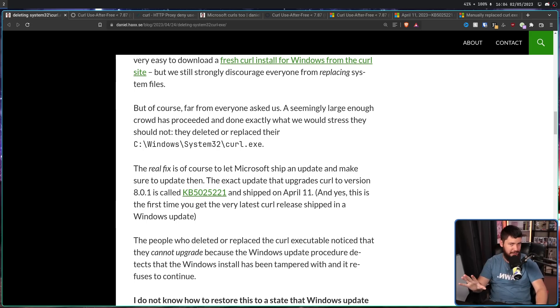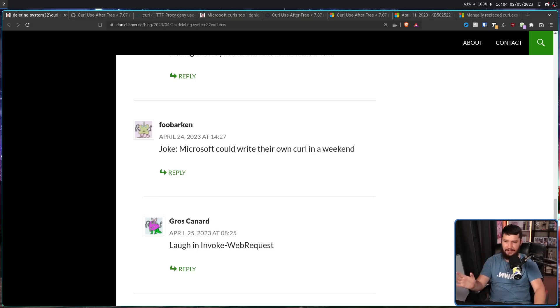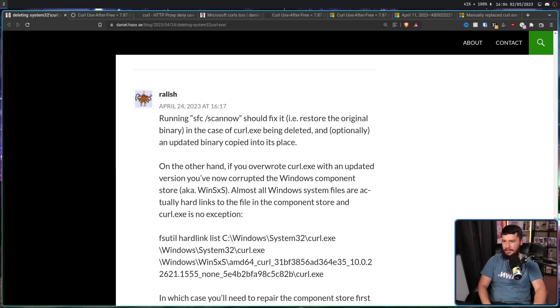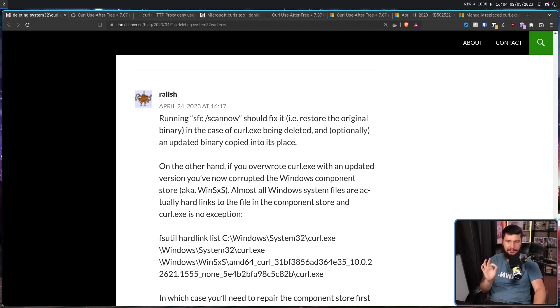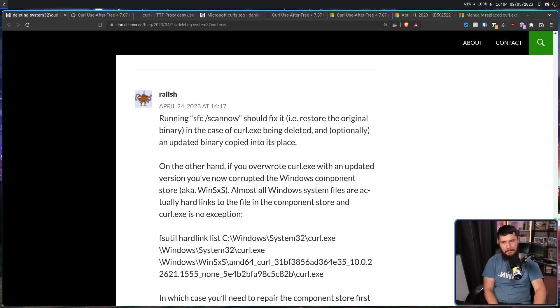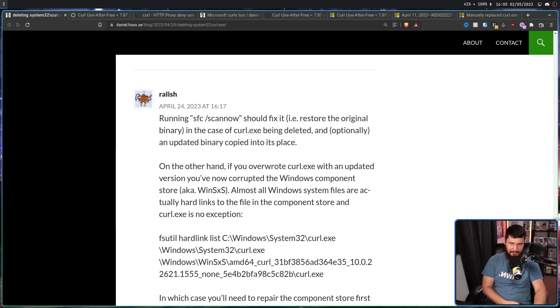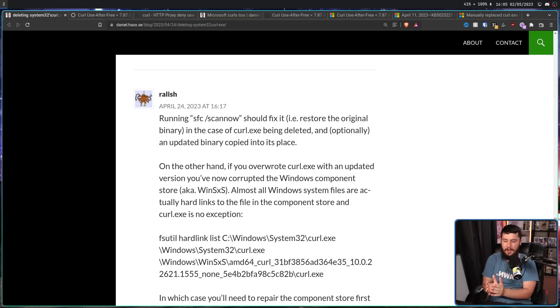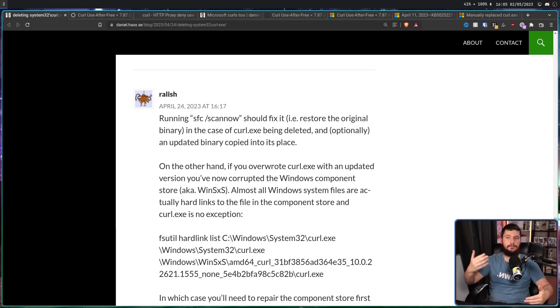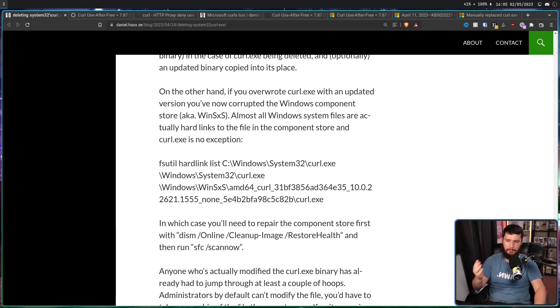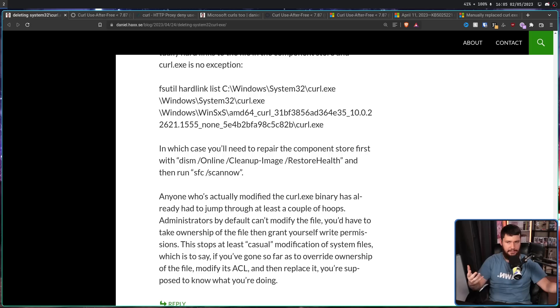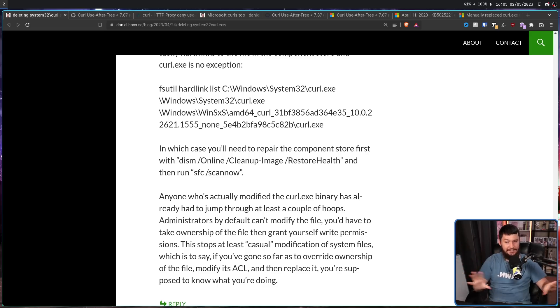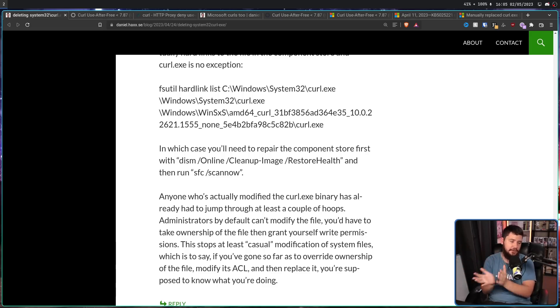Now, I am not a Windows user, but apparently there is a way to fix this. Thank you for Daniel Stenberg's commenters. This guy, Relish. If you run SFC slash scan now, this should fix it, assuming you have just deleted Curl.exe, not updated it to a newer version. If you have updated it, the problem is you've basically corrupted your Windows component store, WinSXS. In Windows, all of your core system components are from the Windows component store and then hard linked out of the store. So first, you need to actually repair the store, and then once you've repaired the store, then you should be able to run the fix to get Curl actually reinstalled. I would suggest not have done this problem in the first place, but, you know, this should recover the system back to a usable point.